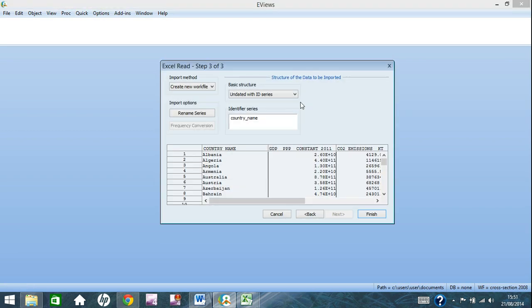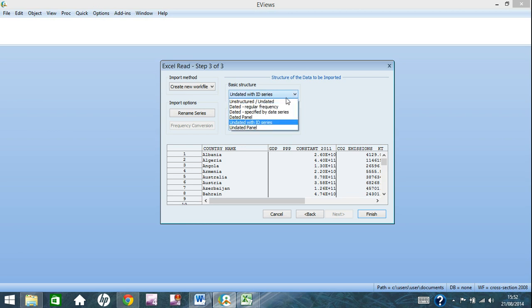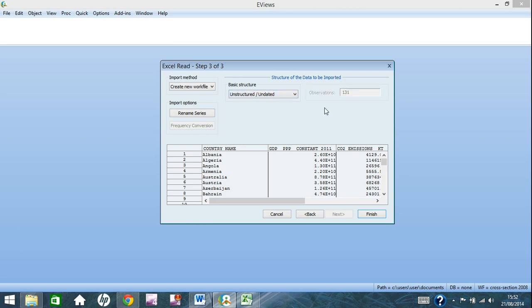And what you want to check for is the basic structure here, which by default on this time it says undated with ID series. We don't want that, we want unstructured slash undated for cross section data. It comes up, it's already calculated the observations. If you have eViews 7 you might have to input this yourself.